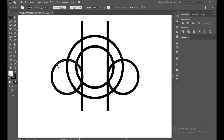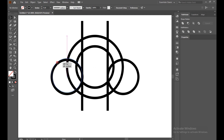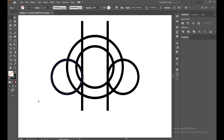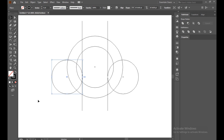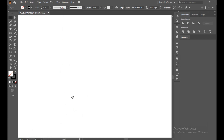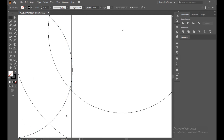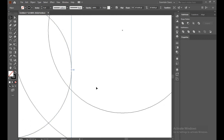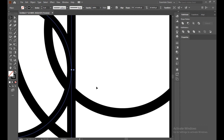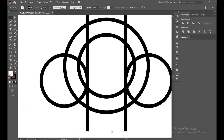Press Control+Y to check the outline again. It's not connected, so make sure it's connected properly. Press Control+Y again to release the outline view and get back to the normal outline section.